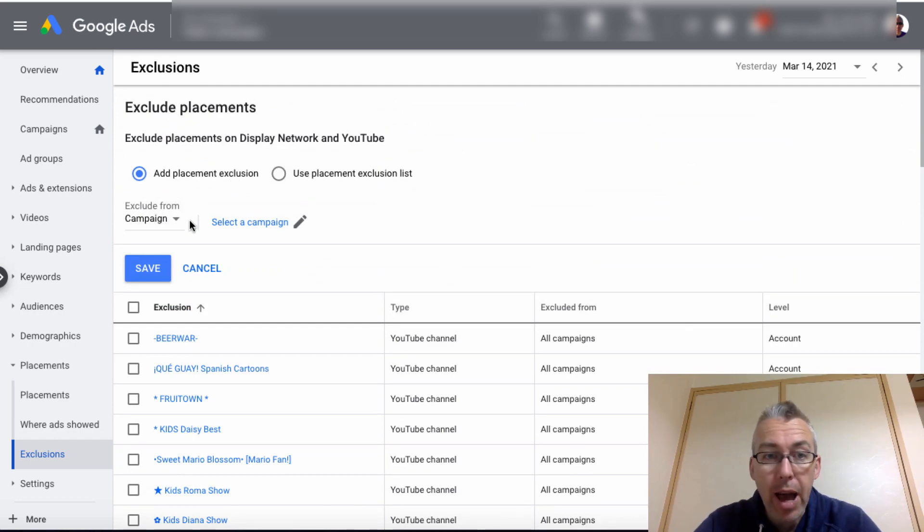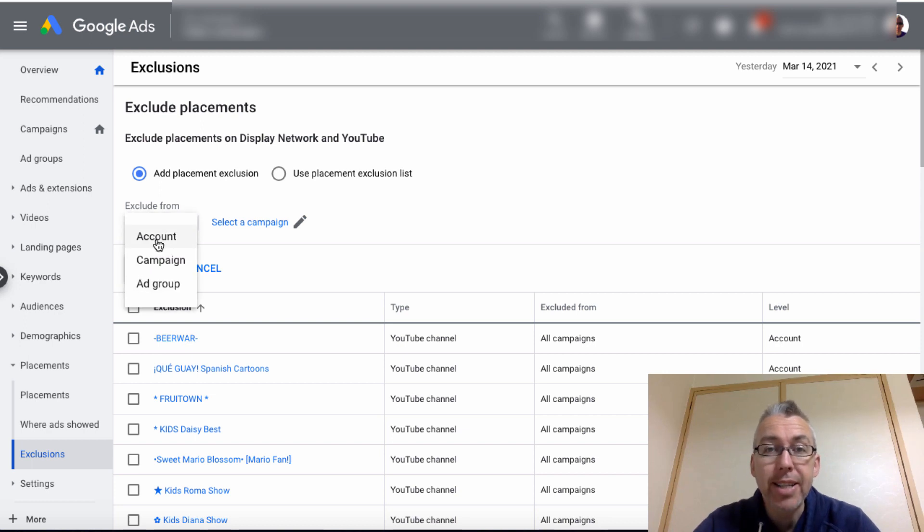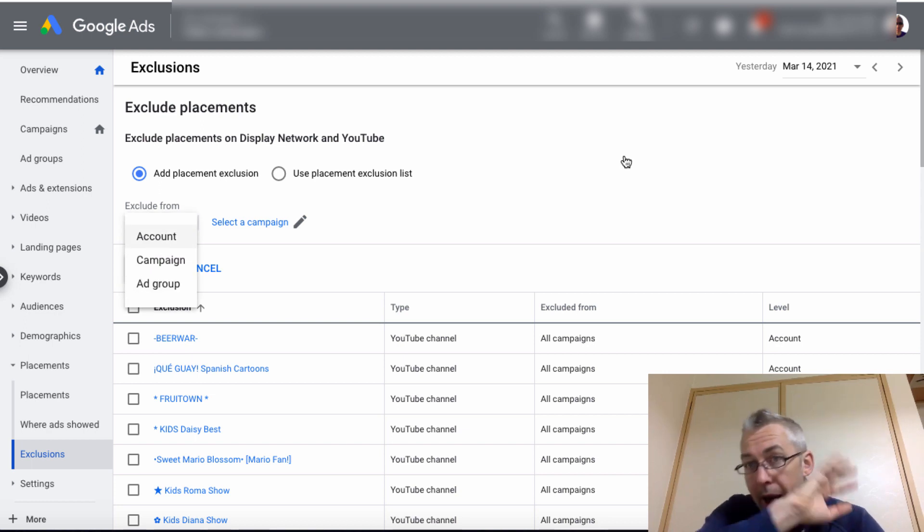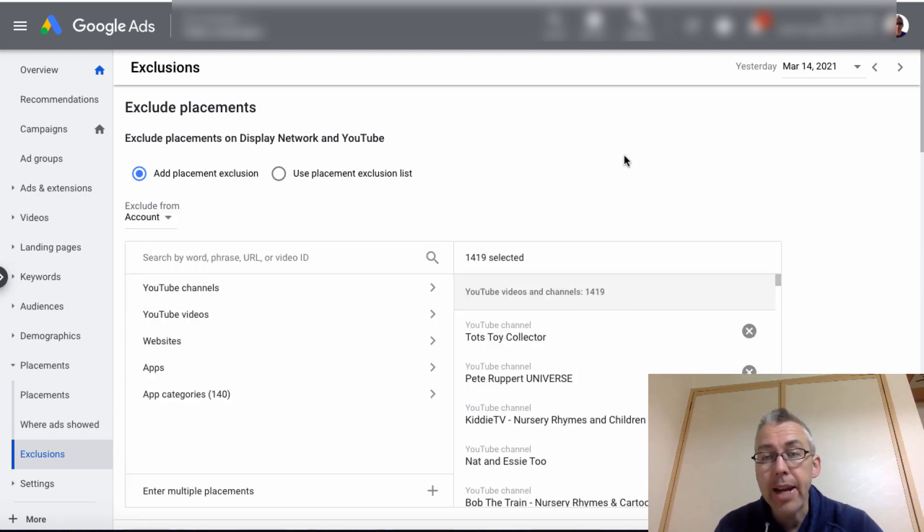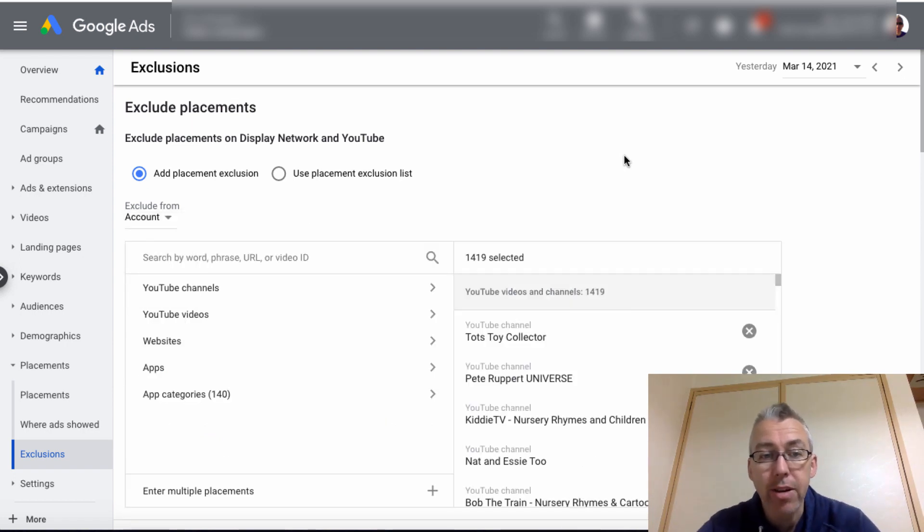But before I do that, I want to click on this little drop down and make sure that this is done at the account level. I, on my whole account, I do not want any of my ads appearing on these channels.